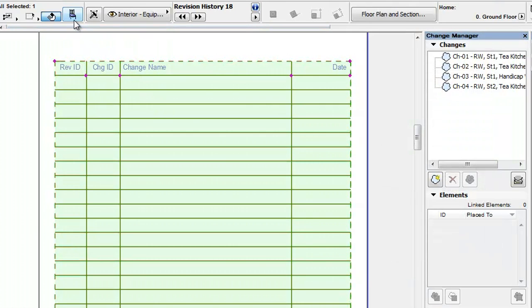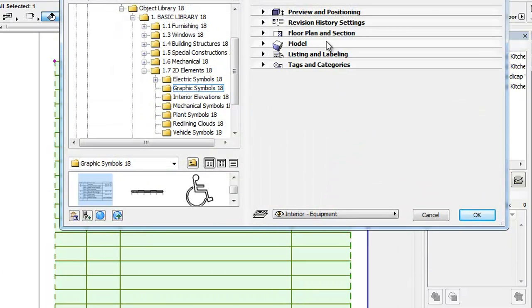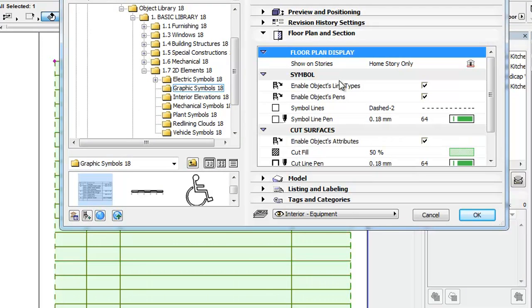Please note that these Line Type and Pen settings are in effect only when the Enable Objects Line Types and Enable Objects Pen's checkmarks, respectively, are checked in the Floor Plan and Section panel of the dialog.